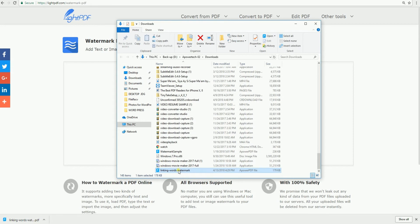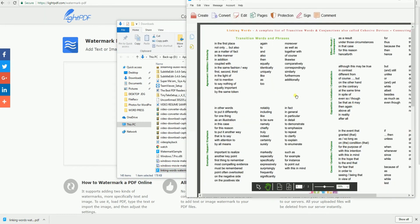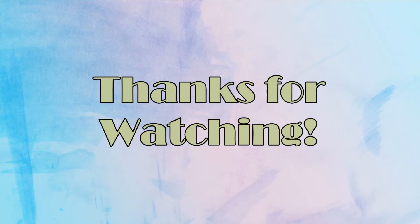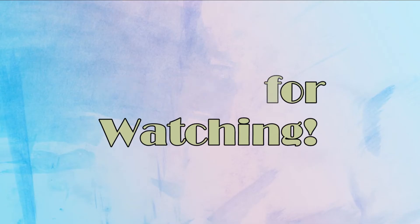And that is a simple guide on how to insert an image into a PDF. Thanks for watching!